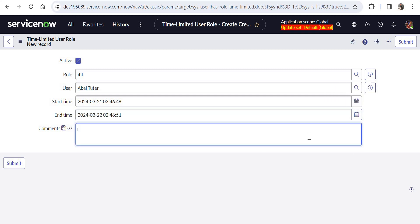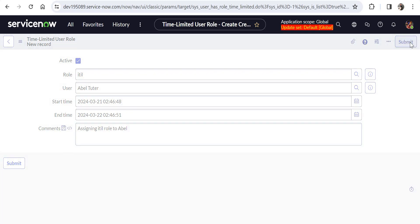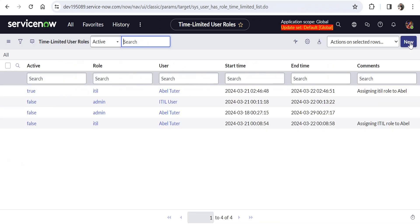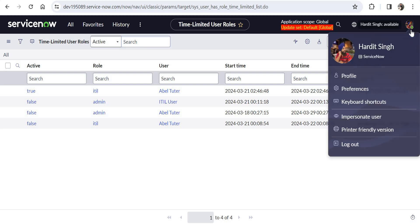You can go ahead and add comments as well. For example, we can add here 'assigning ITIL role to Abel Tutor.' I'll save this, and as soon as I submit this, the role is immediately granted to Abel Tutor. It doesn't go into a job where you have to wait for a couple of minutes or maybe five to ten minutes. It is immediately assigned to that user.